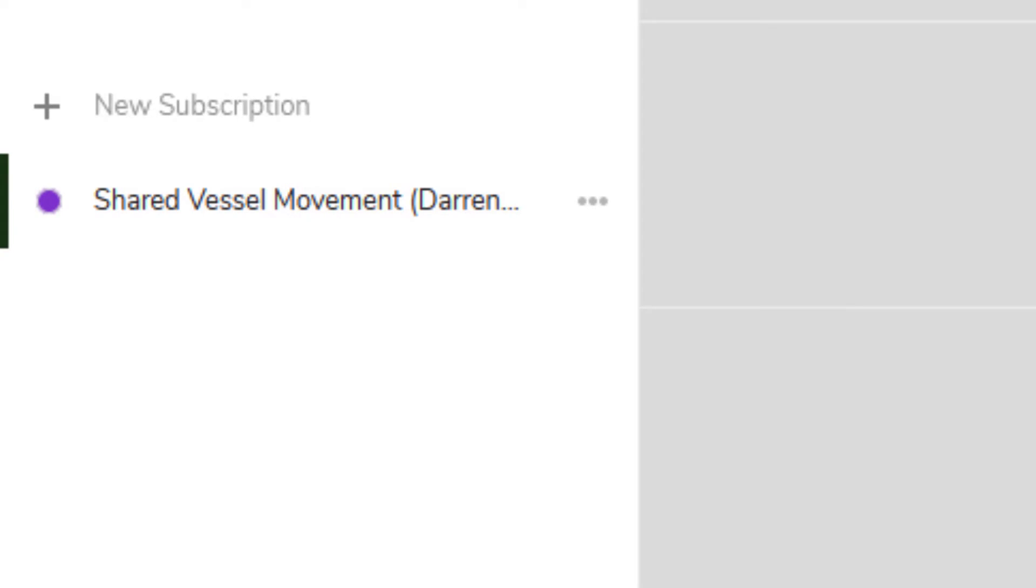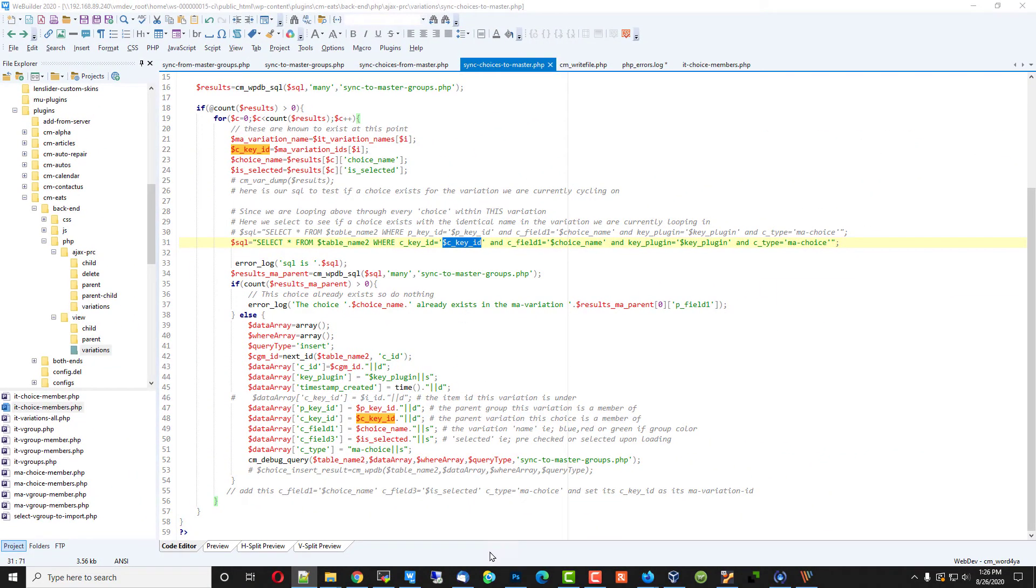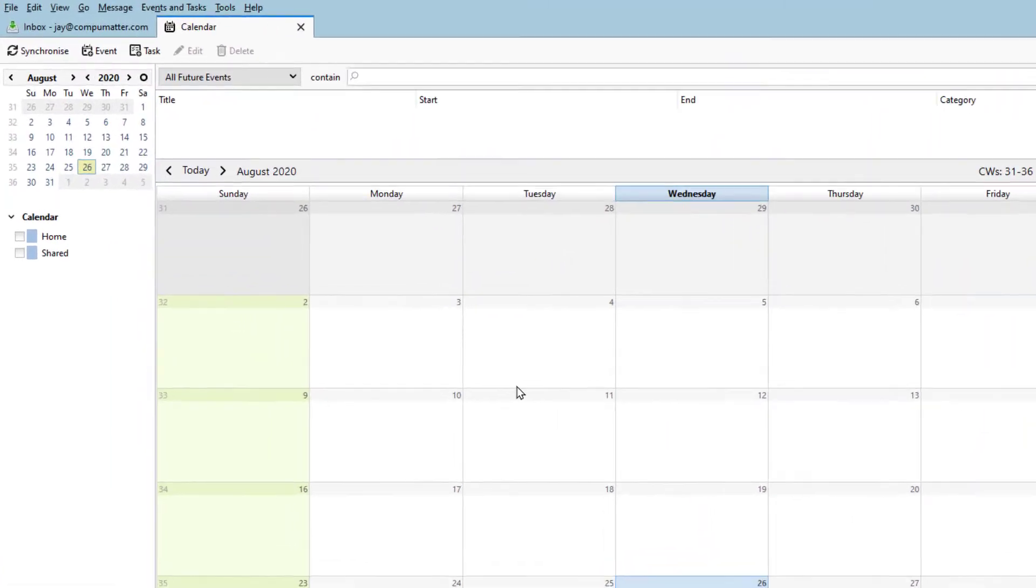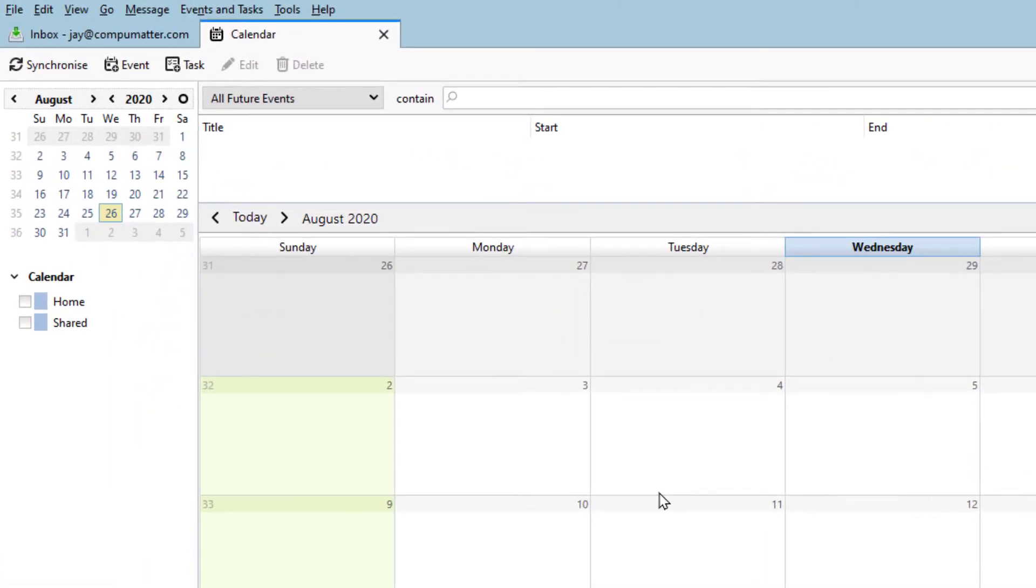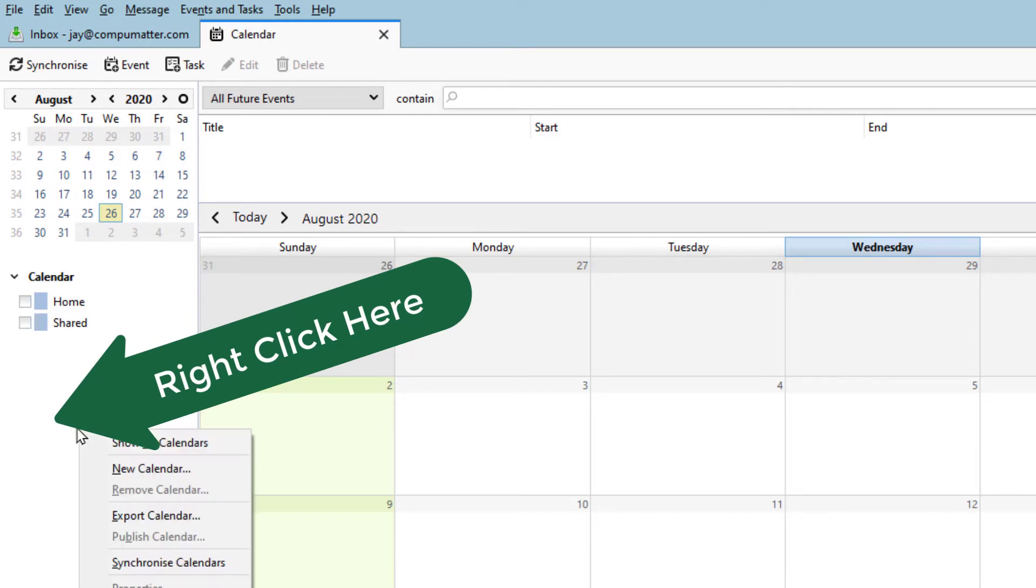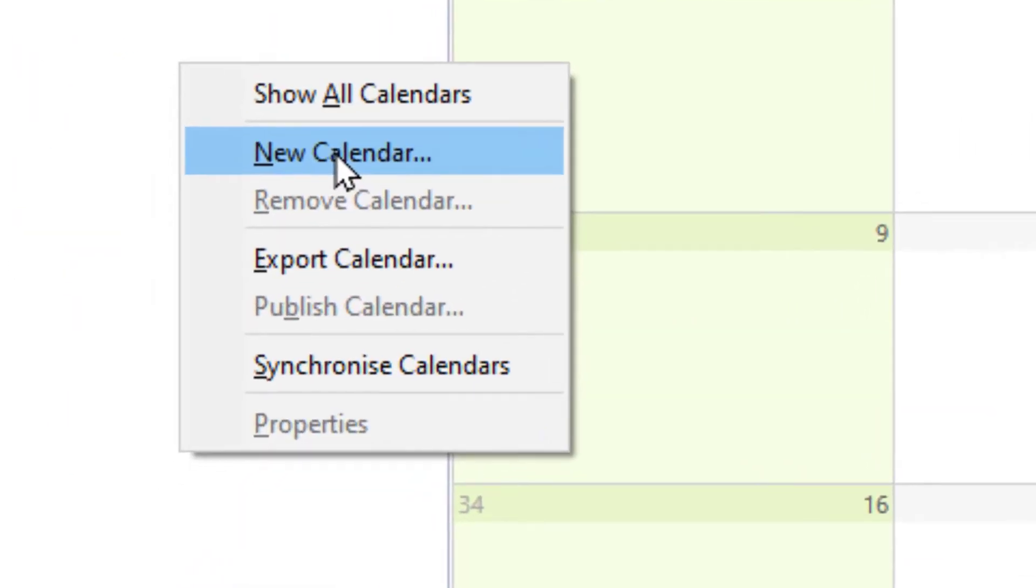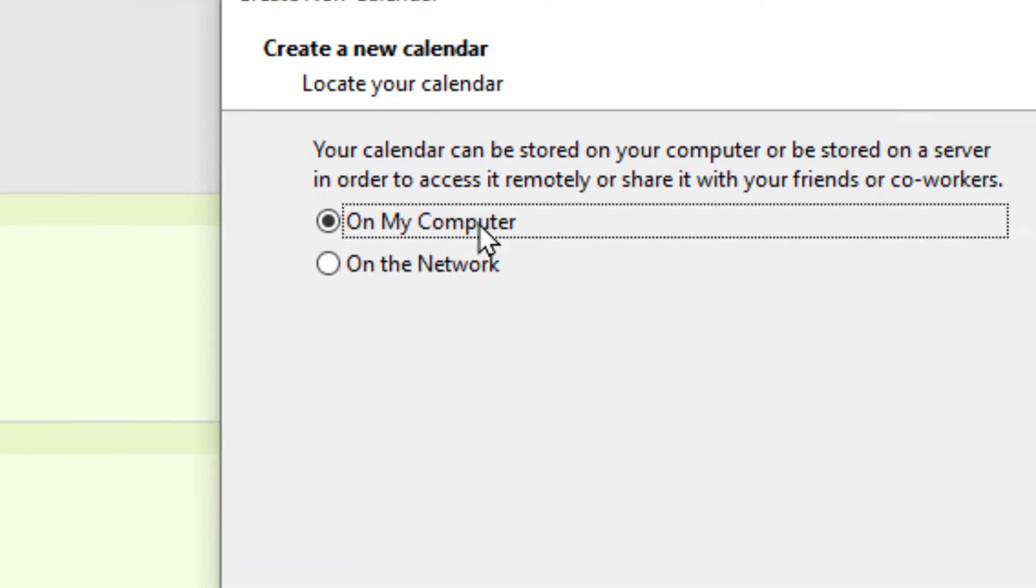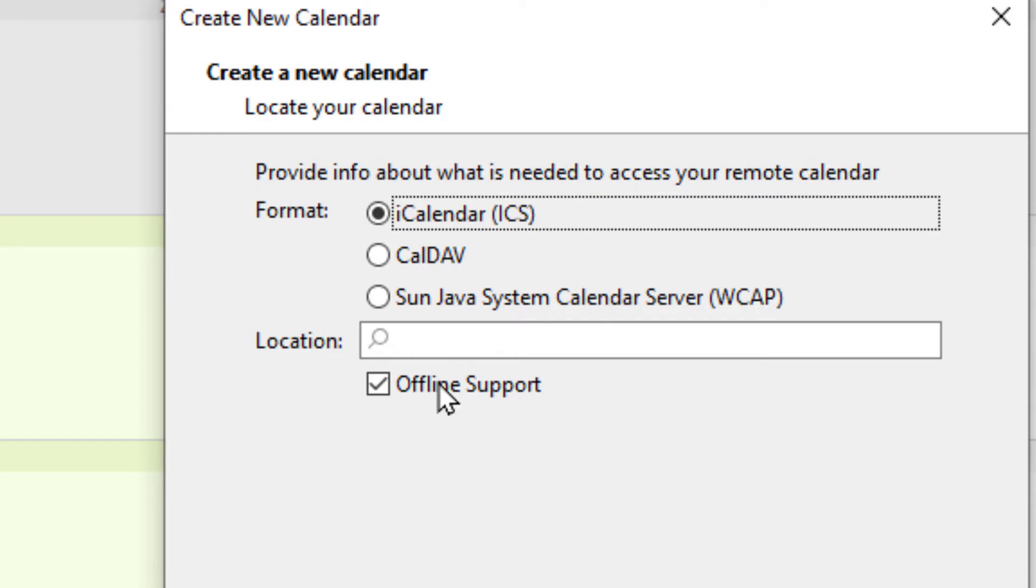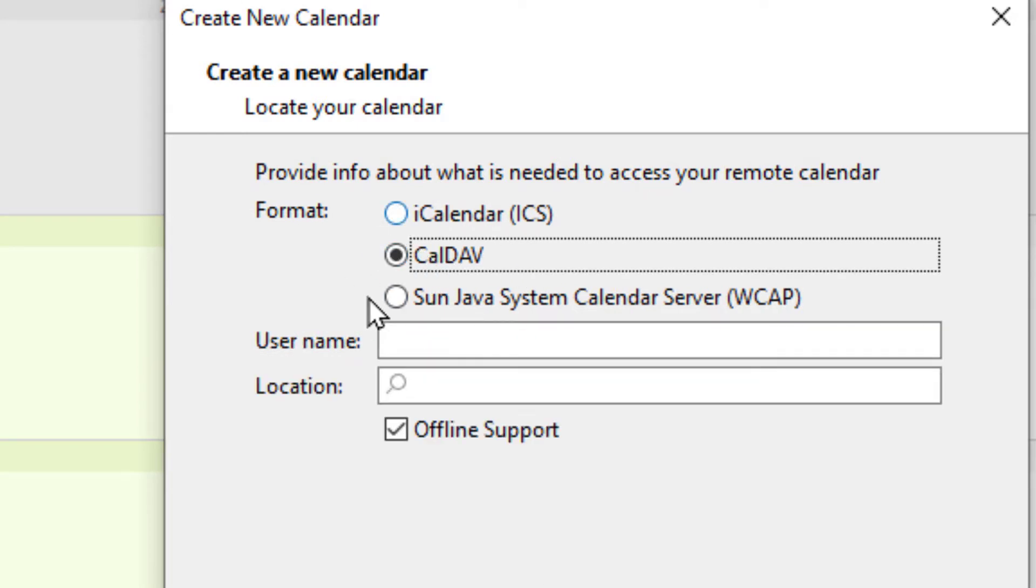Now, with that done, we're going to open up Thunderbird. Right now, we have no calendar entries because I haven't added the calendar, but if I right click in this white space over here and choose New Calendar on the network, next, CalDAV, very important.